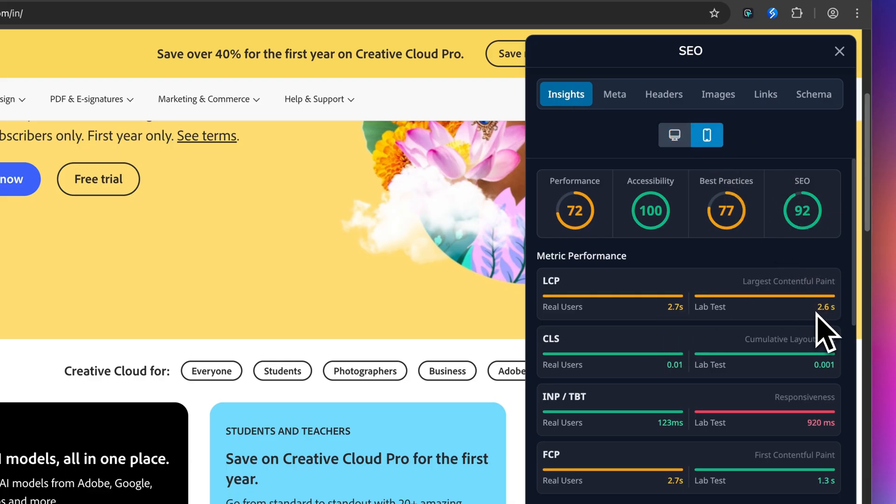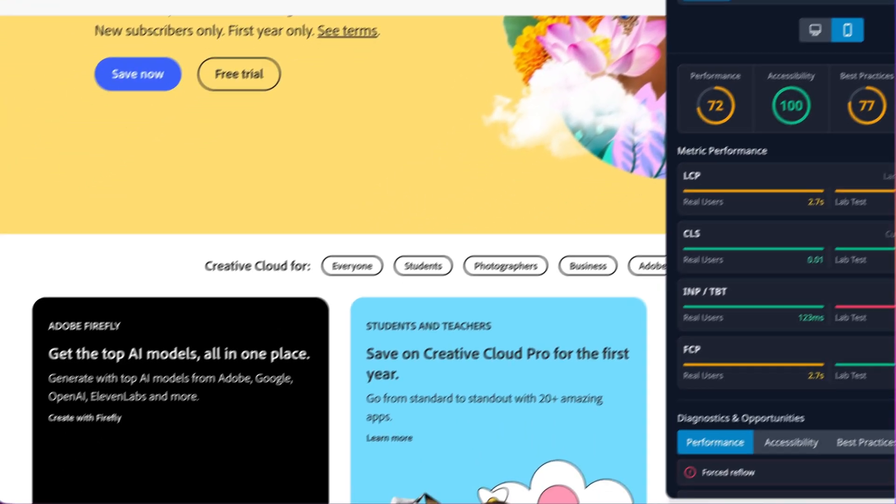That's the kind of insight that tells you exactly where to focus your optimization efforts.